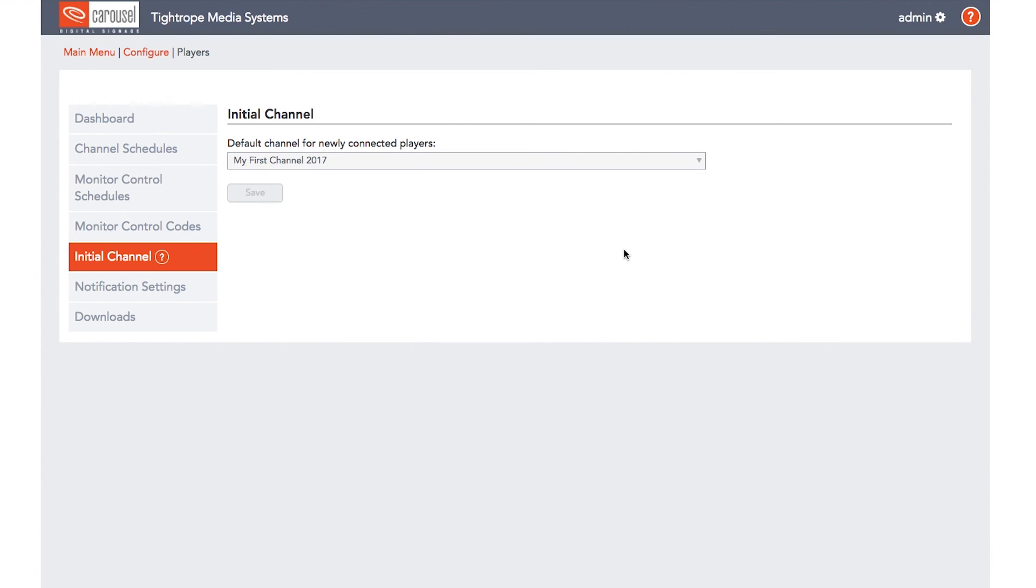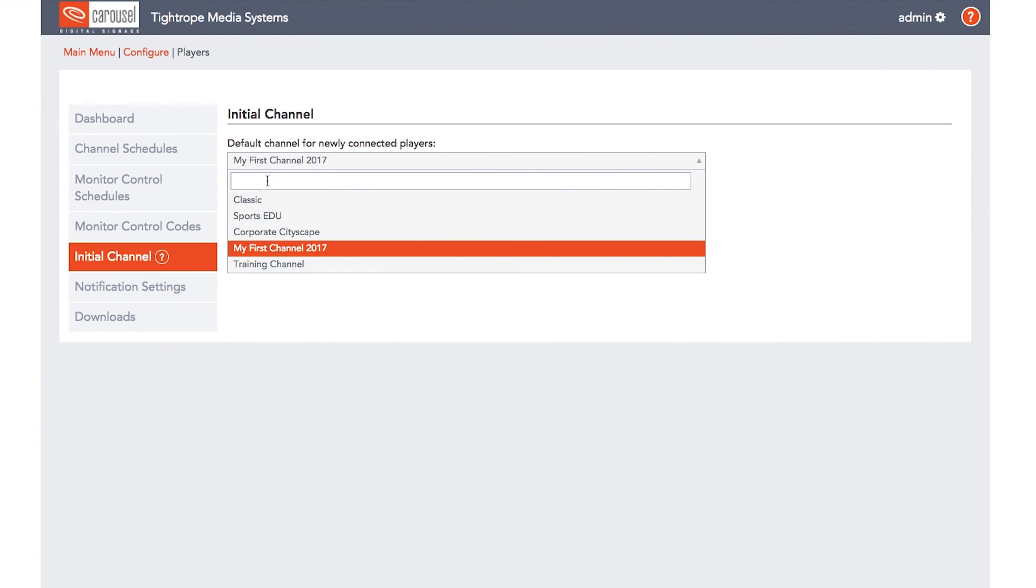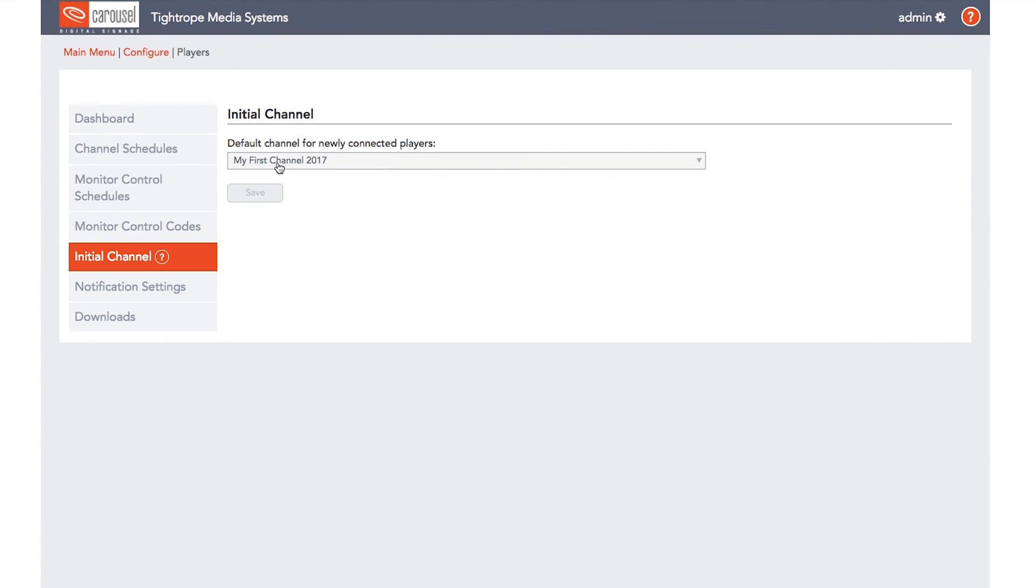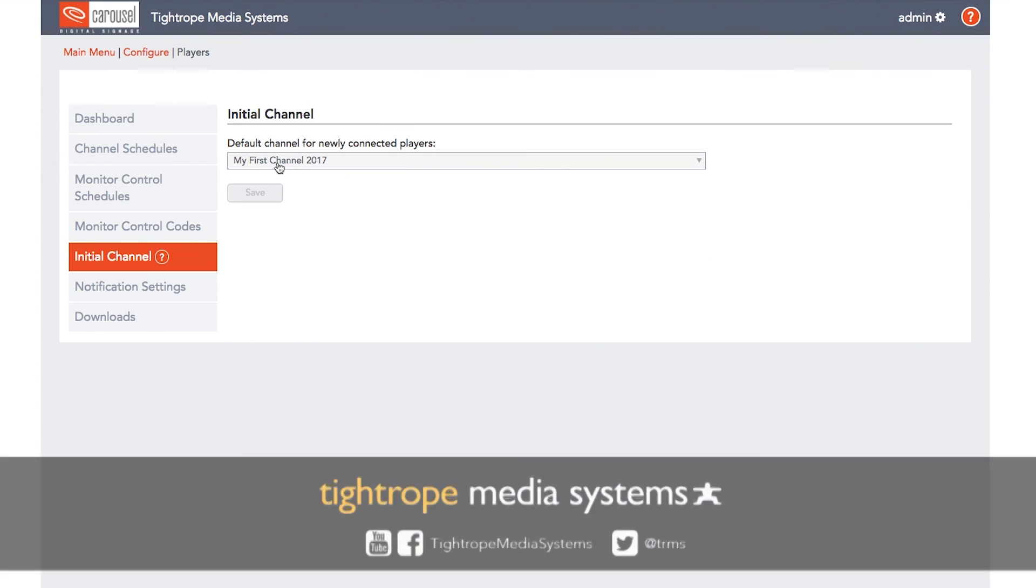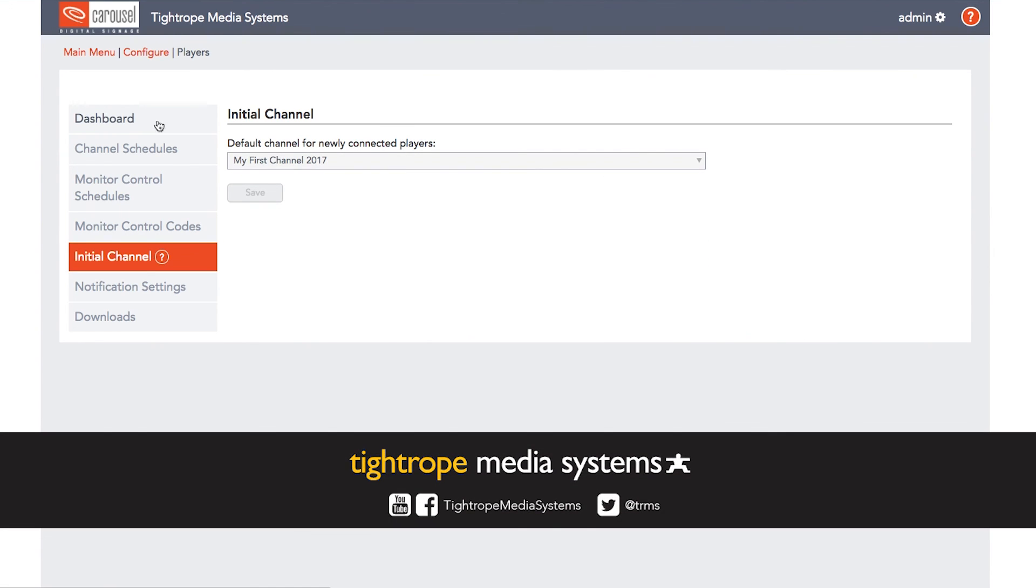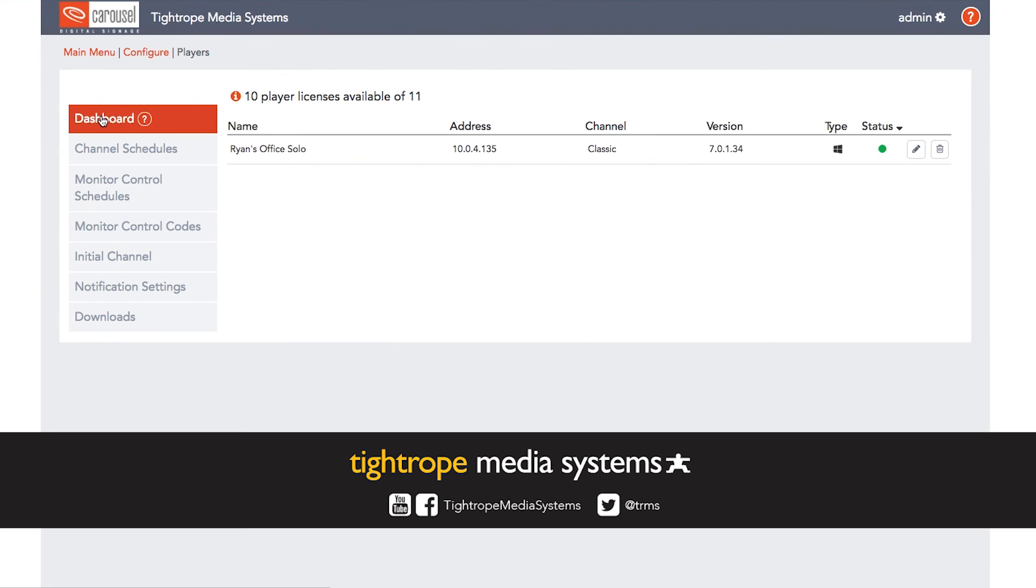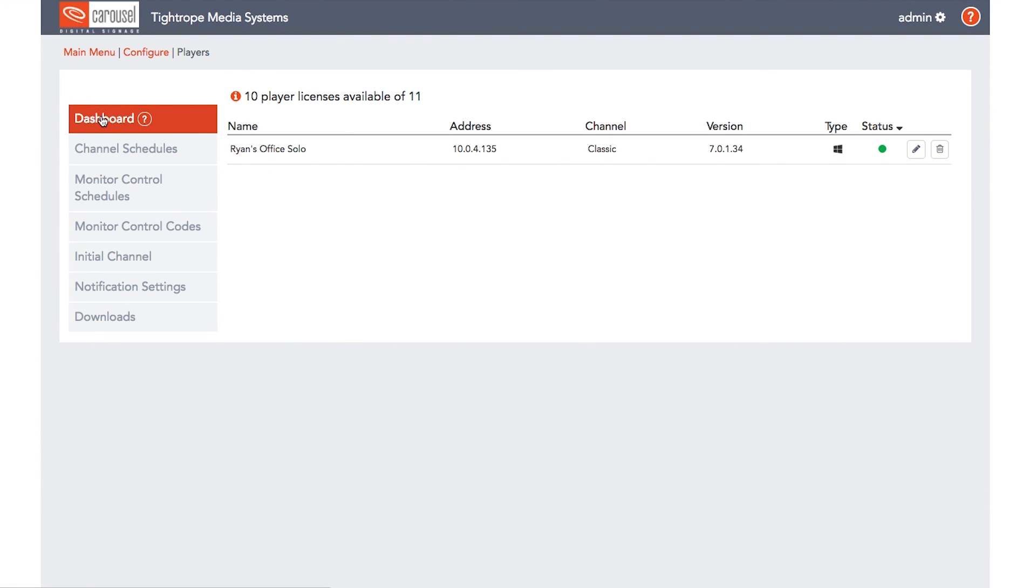Those are the basics of player settings in Carousel Digital Signage. To learn more about Carousel Digital Signage, check out the rest of this video series, and don't forget to subscribe to our YouTube channel. Thanks for watching.